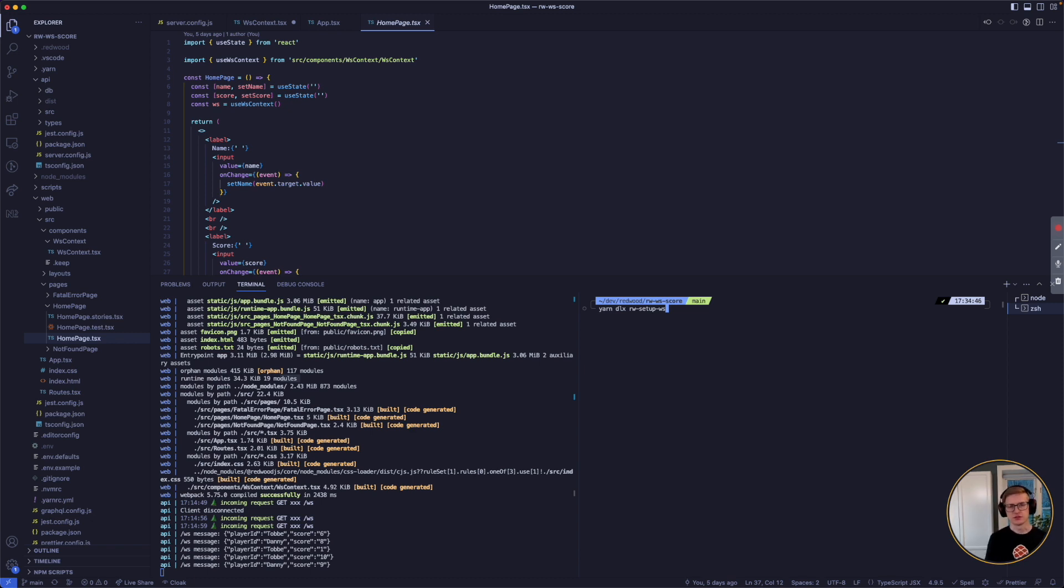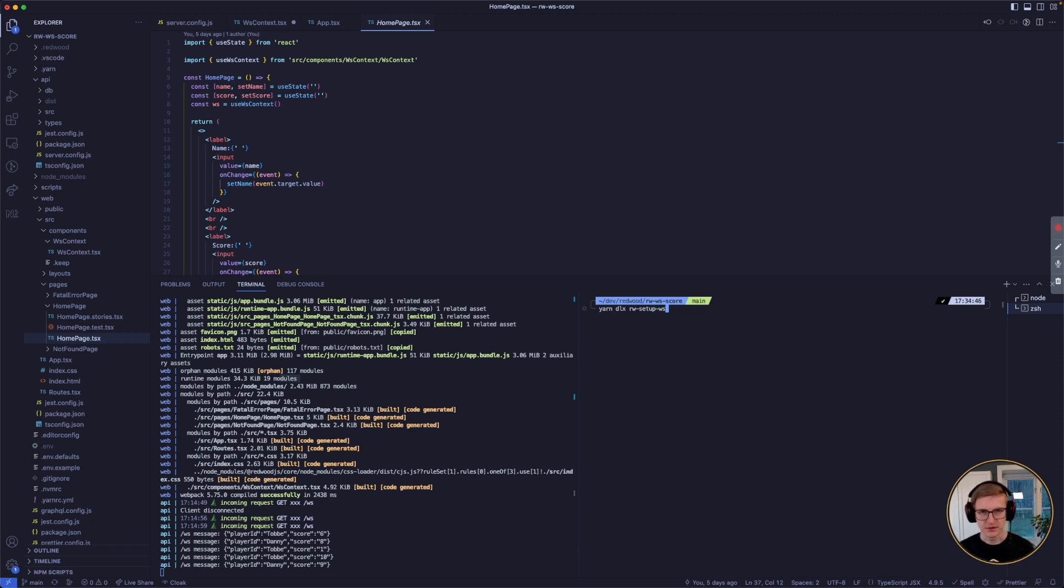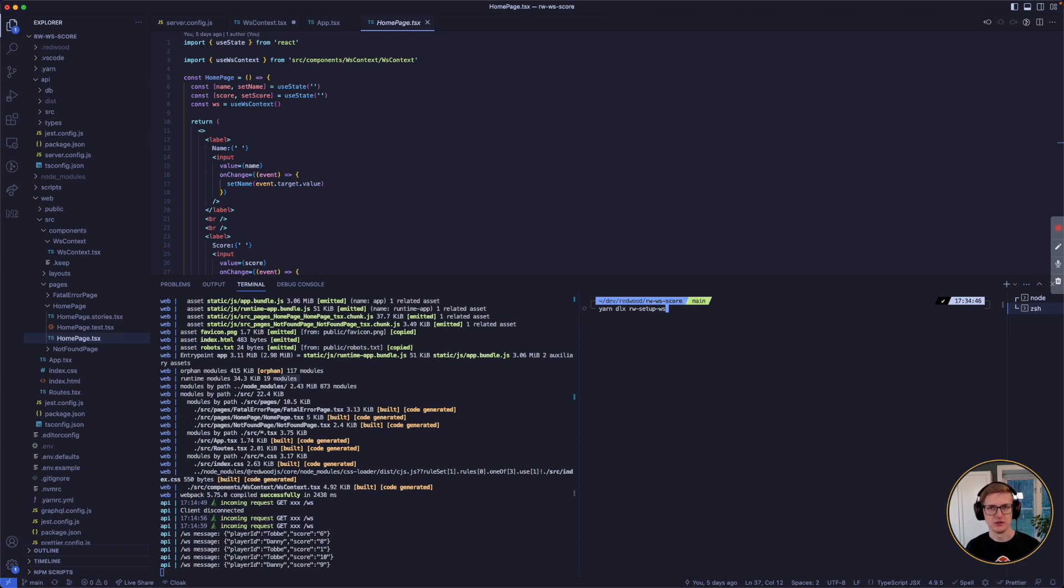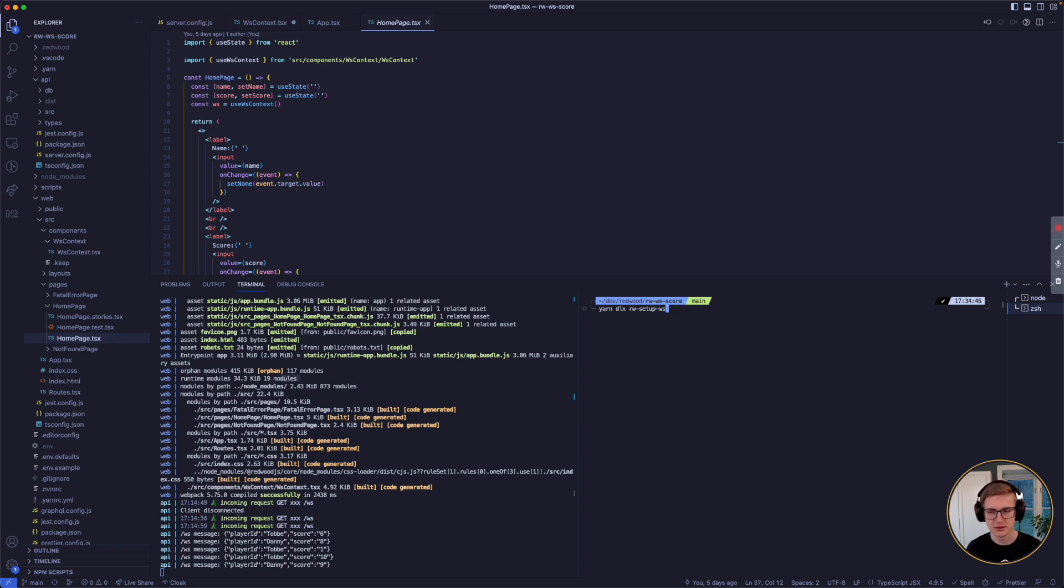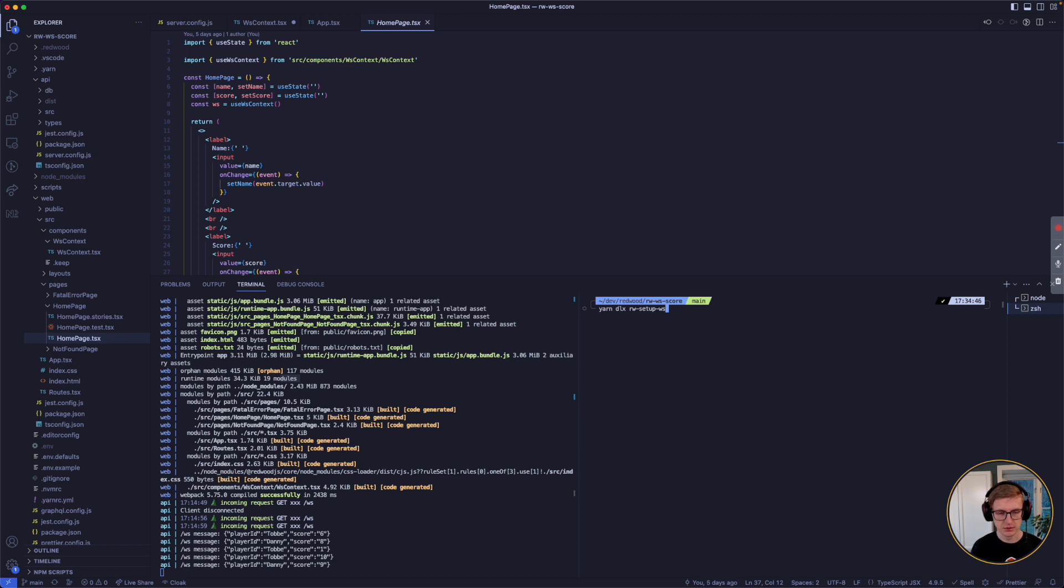So this is super experimental, not official at all, will probably never make it into core unless there is a lot of requests for it. That's why the setup command looks a little bit different compared to official or normal Redwood setup commands. This is a separate package that lives on npm that you can run to set up WebSockets.